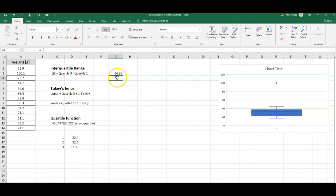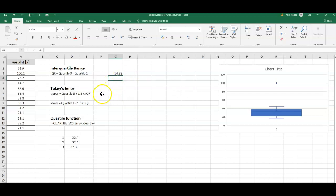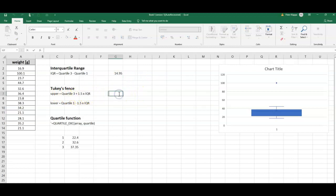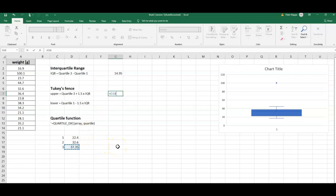I can calculate the fence for my outliers. The equation for that is, for the upper fence, it would be quartile three plus 1.5 times IQR. Let's calculate that: equals quartile three plus 1.5 times the IQR that I just calculated. So that would be 59.775.